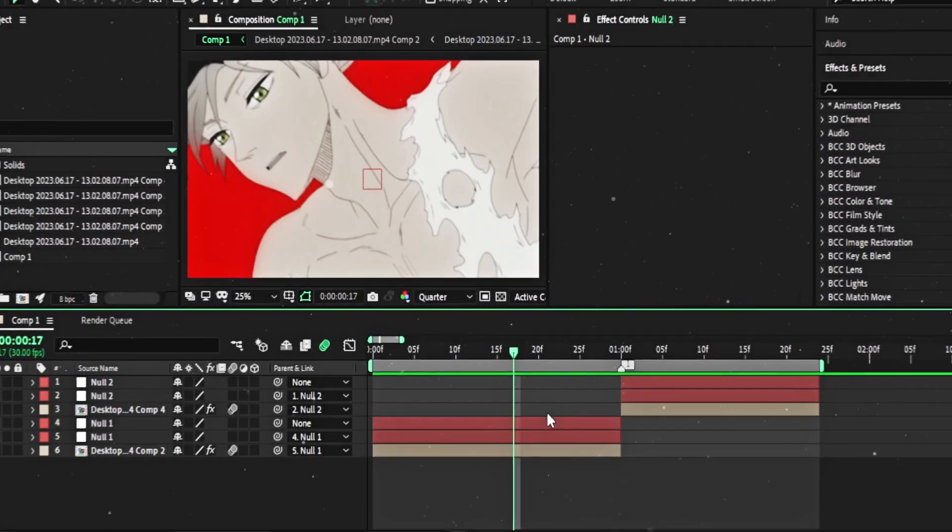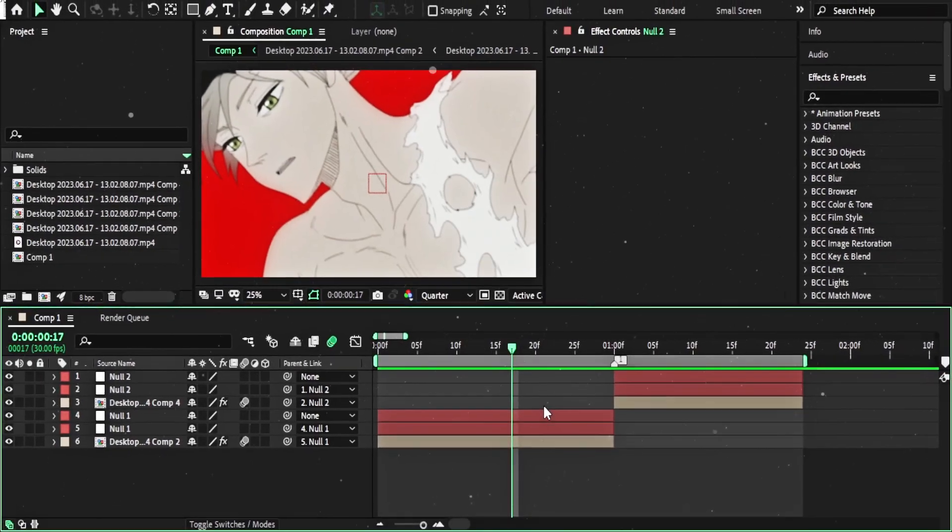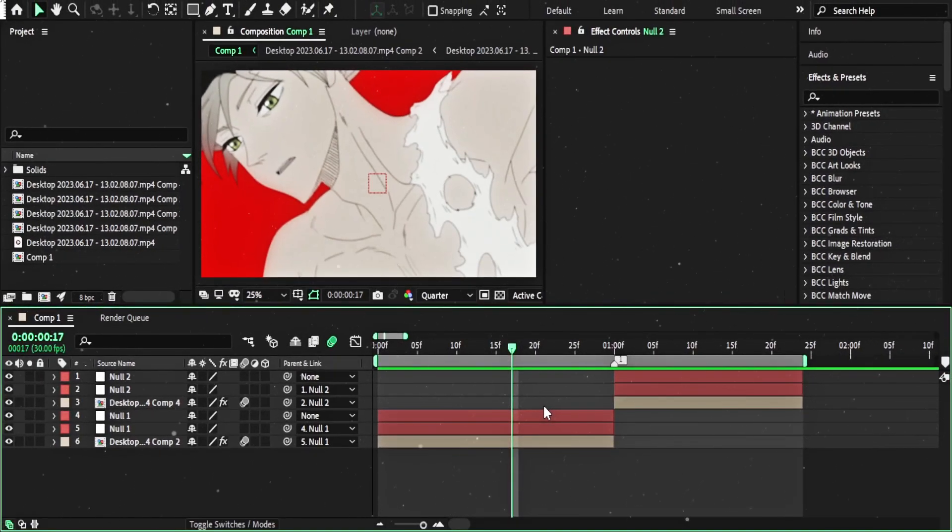What's up, guys? In this video I will show you how to create a Turbulent Displace line.